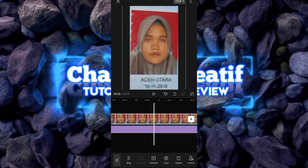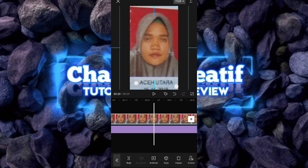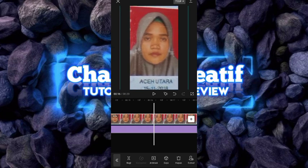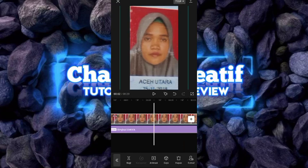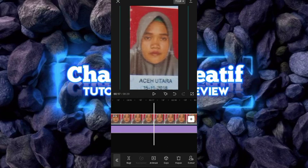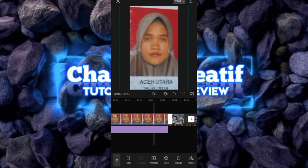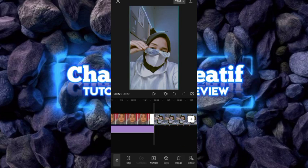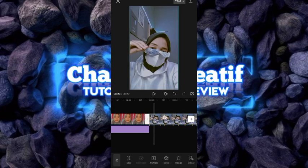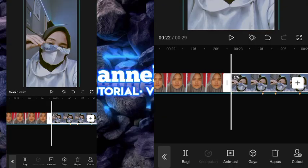Kemudian kalian bisa tekan foto yang pertama, kalian bisa zoom lebih besar lagi agar tidak nampak bingkai-bingkai yang warna-warni itu. Setelah itu kita lanjut untuk foto yang kedua. Untuk foto yang kedua ini, kalian bisa zoom fotonya sedikit.